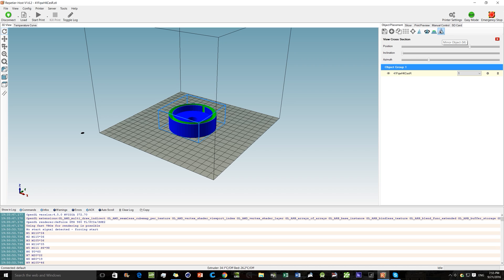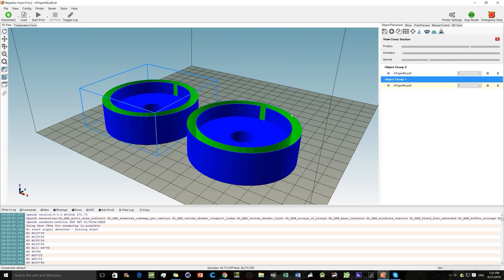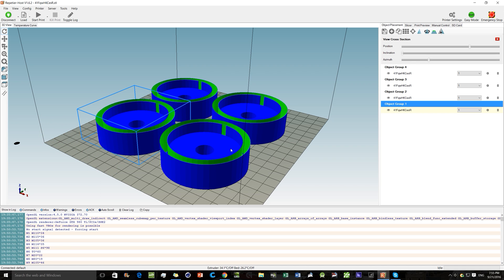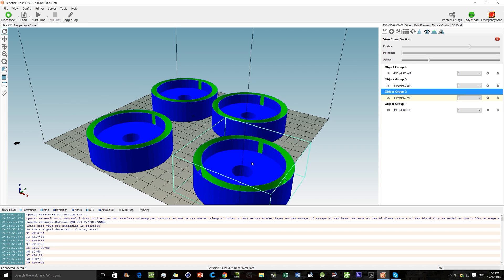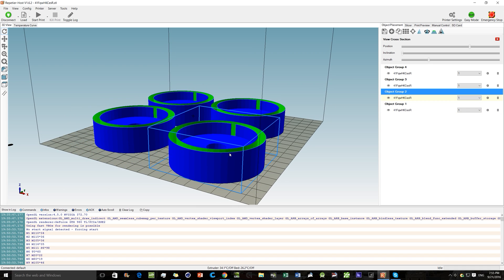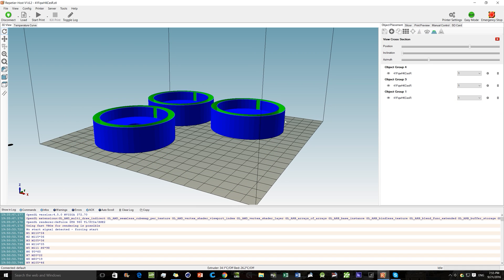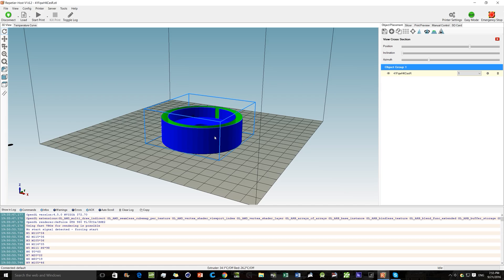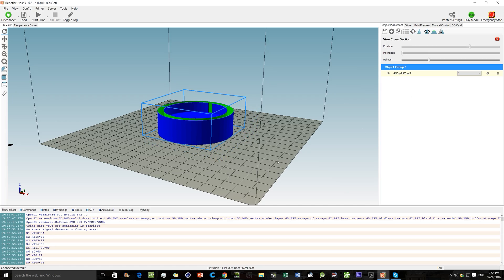Mirror Object mirrors the object — since it's symmetrical you won't notice a difference here. To make copies, click the copy button, select how many additional copies you want, and hit Copy. Now I've got four. You can move them individually by right-clicking. To delete, right-click and click the trash button or just hit the Delete key. Right-click to move an object back to center.